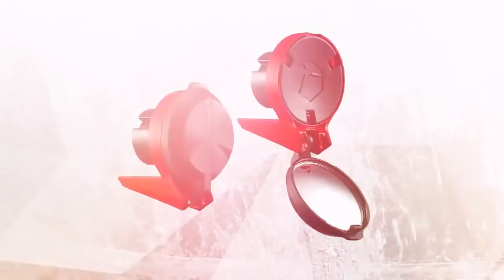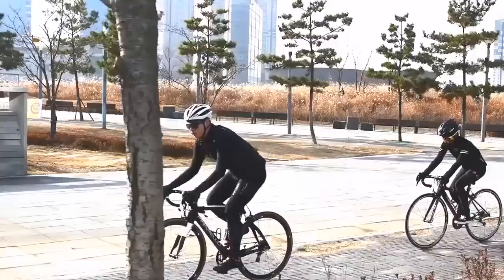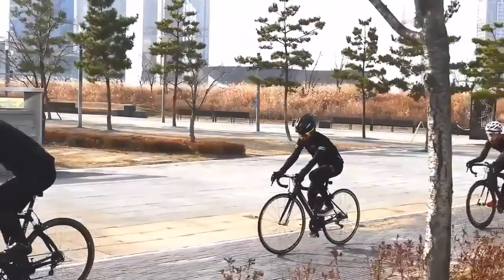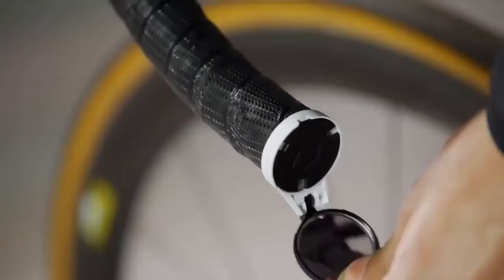Our goal is to make a bicycle accessory with three principles: safety, design, and function. With these principles, we've developed our rearview mirror, Corki.